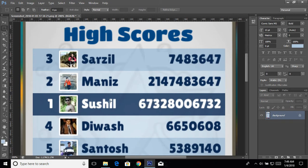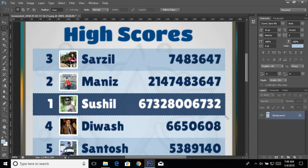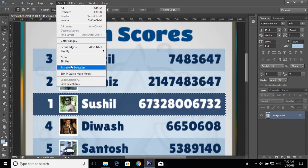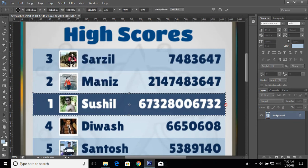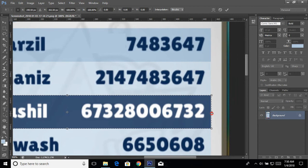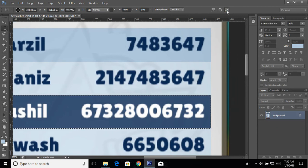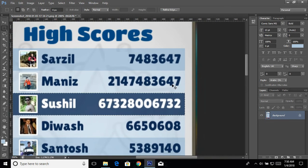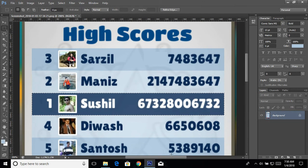Now everything is perfect but I need to swap these two blocks. Take the Rectangular Marquee tool and make a selection. This side is not properly selected — it's going a little outward. To fix this, go to Select > Transform Selection and shift it a little bit. Press Ctrl+Plus to zoom in and check, then press Ctrl+Minus to zoom back. Now it looks perfect. Press Ctrl+J — here we have a new layer.